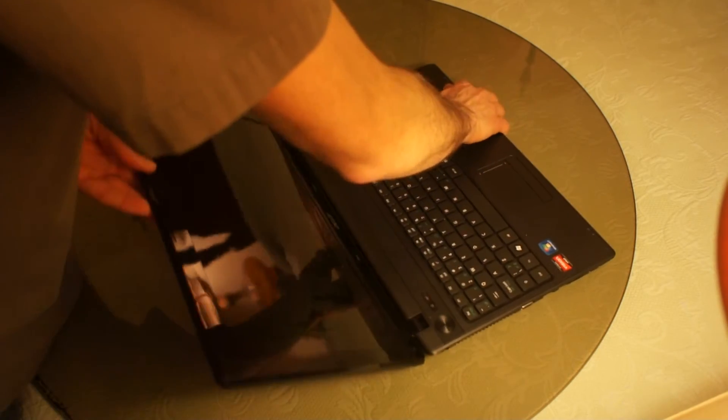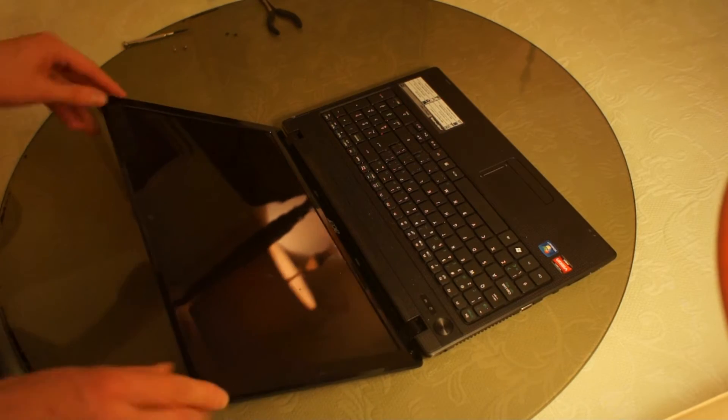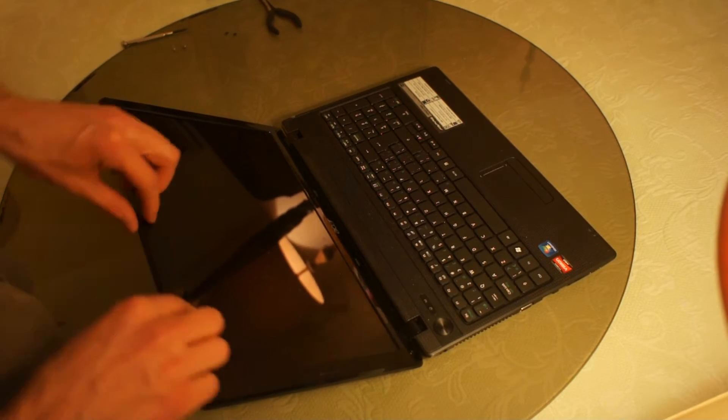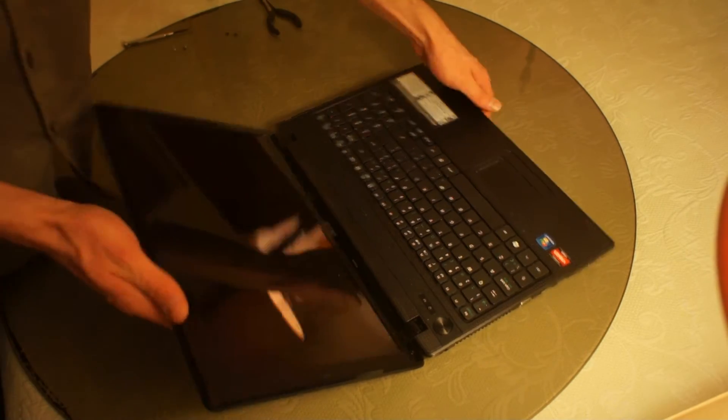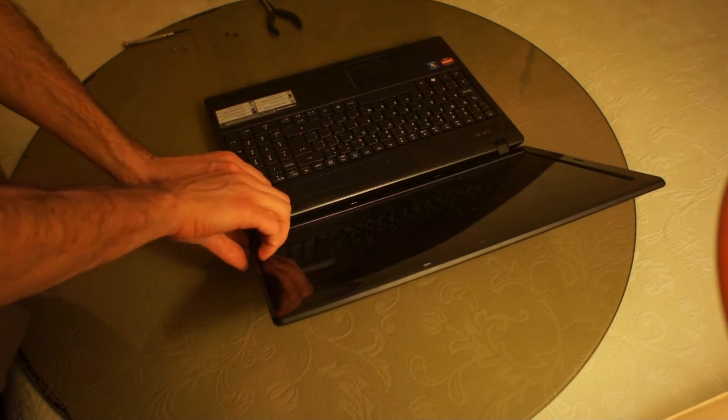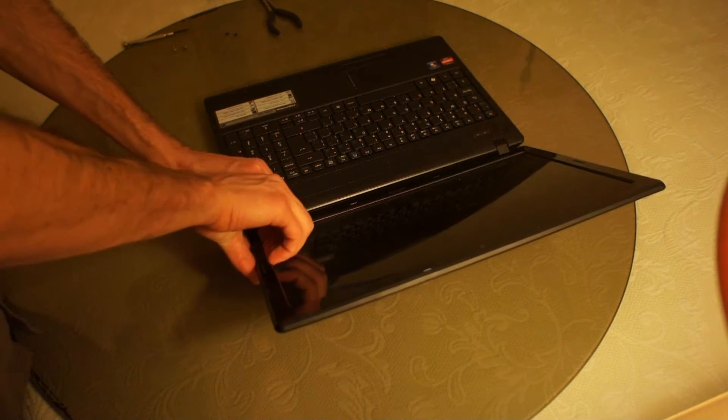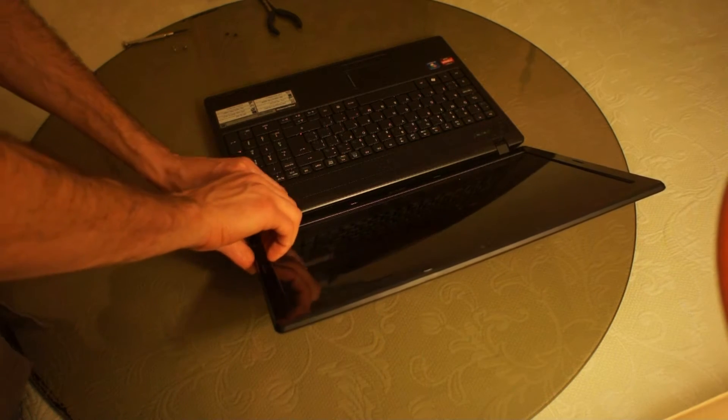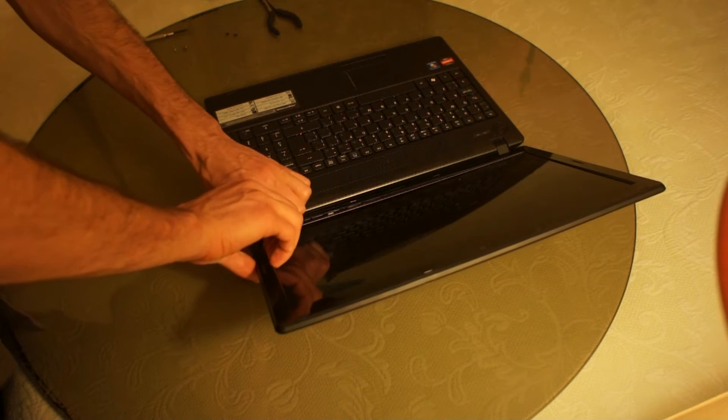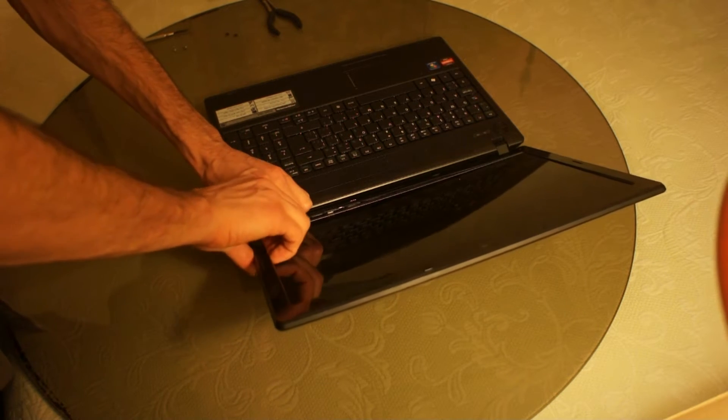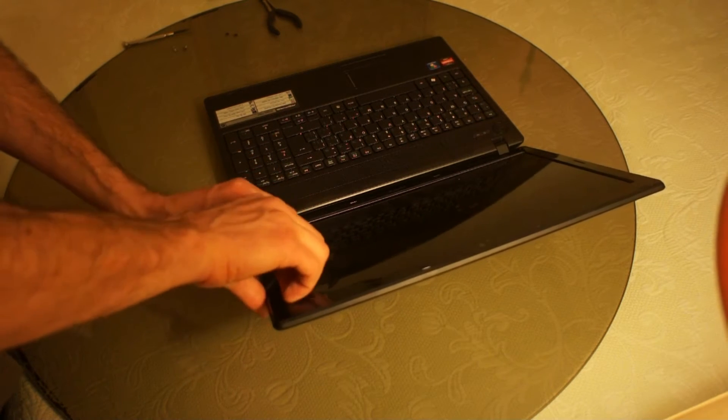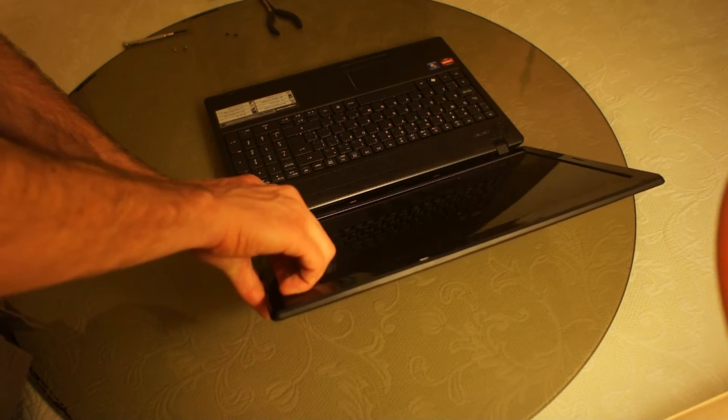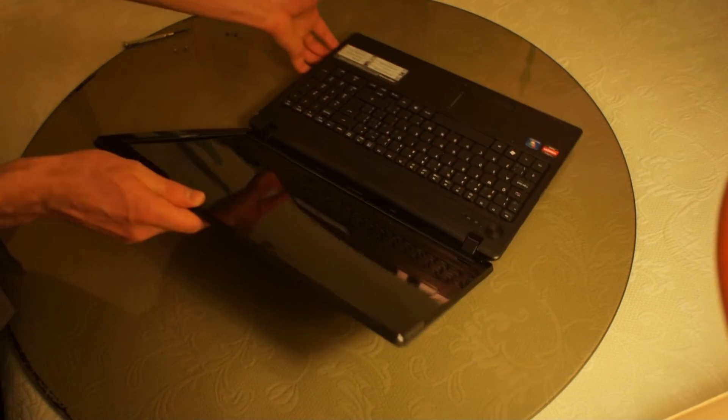The next step is you want to go all the way around the bezel and just undo the clips. You just stick your nails underneath and lift. And you want to hear popping like that. The popping is a good noise. That means it's not breaking.